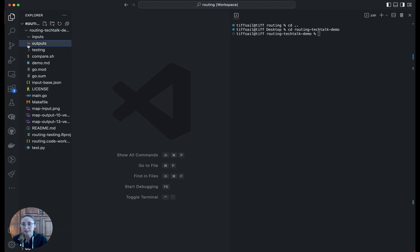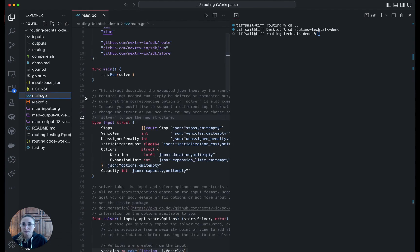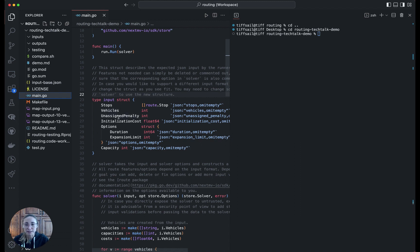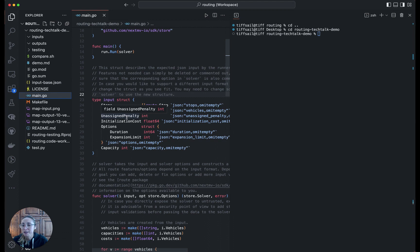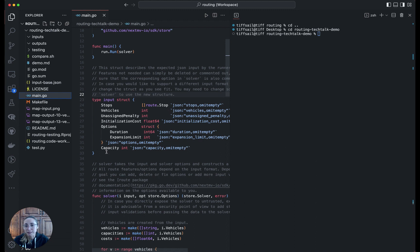Right now this is all empty, but I can show you the main model package here just to get a flavor for it. We have stops and vehicles, which is common in a routing problem. Then here we've added an unassigned penalty. This discourages the solver from leaving stops unassigned. And initialization cost. This is a cost for adding another vehicle to your fleet. And then capacity for each of the vehicles, so they have a limit in what they can take.